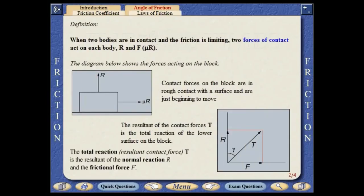When two bodies are in contact and the friction is limiting, two forces of contact act on each body. The diagram shows the forces acting on a block. The total reaction is the resultant of the normal reaction and the frictional force.